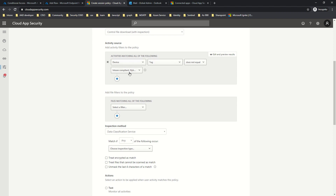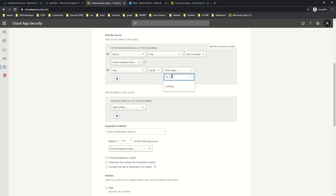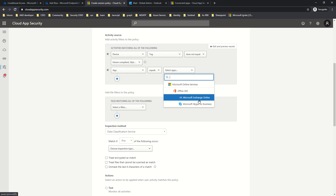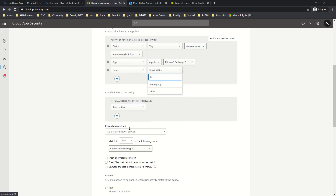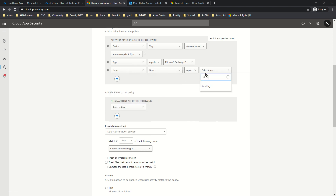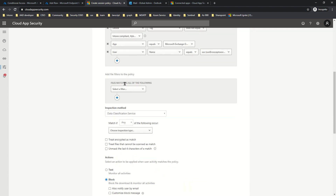I'm specifying that if the user is coming from a device that is not Intune Compliant or Hybrid Azure AD Joined, apply this policy. We can also scope this policy to specific applications, so I'll select Exchange Online. To scope to a specific user, I'll go to User, select Name, and type in my username. This user-scoping feature was not available in our last video because the Office 365 connected application was not querying Azure AD information — so make sure the connected app configuration is completed.